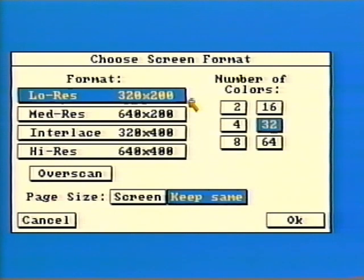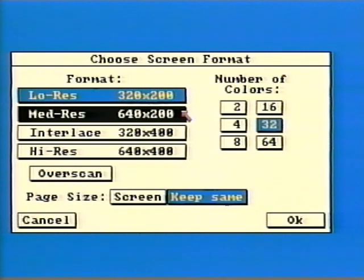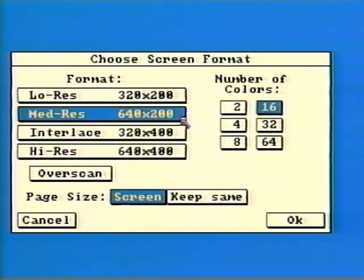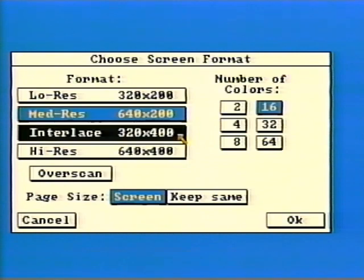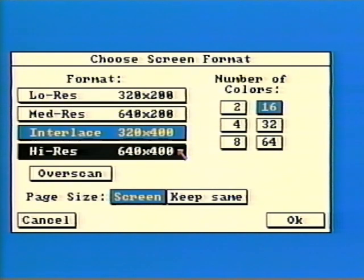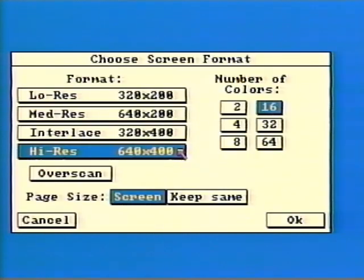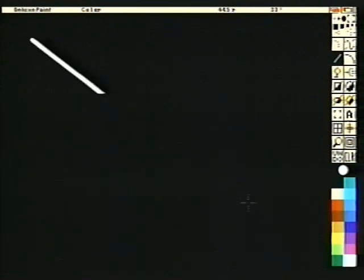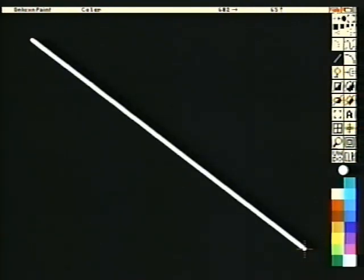Other resolutions include medium resolution at 640 by 200, interlace resolution at 320 by 400, and high resolution at 640 by 400. Drawing a line diagonally while in the high resolution mode will produce quite different results — the line will appear to be almost straight.